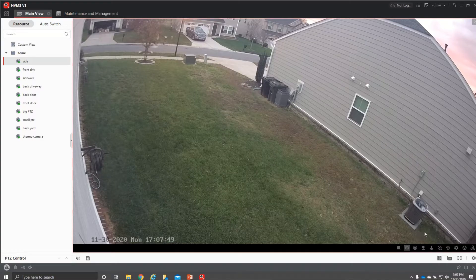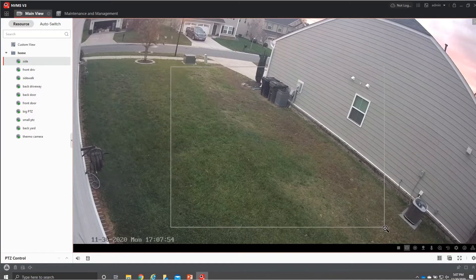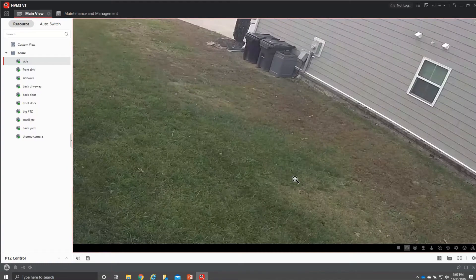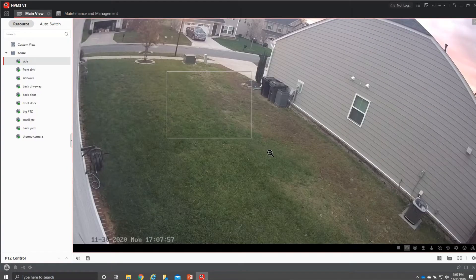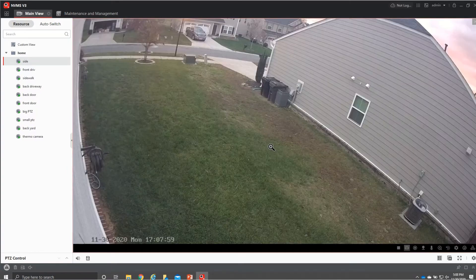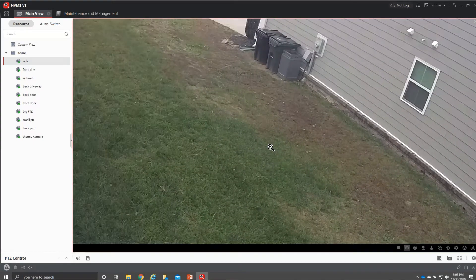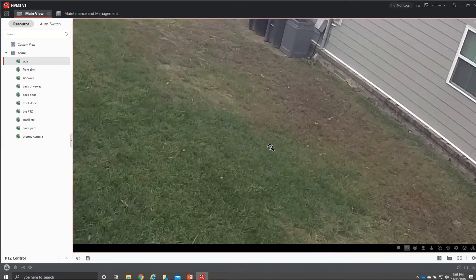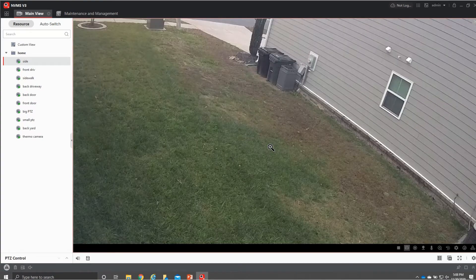From there down here you have your little magnifying glass and you can just drag and drop and it will expand that area kind of like your pinch to zoom. You also can do it if you have a mouse you can use your wheel to go in and out.